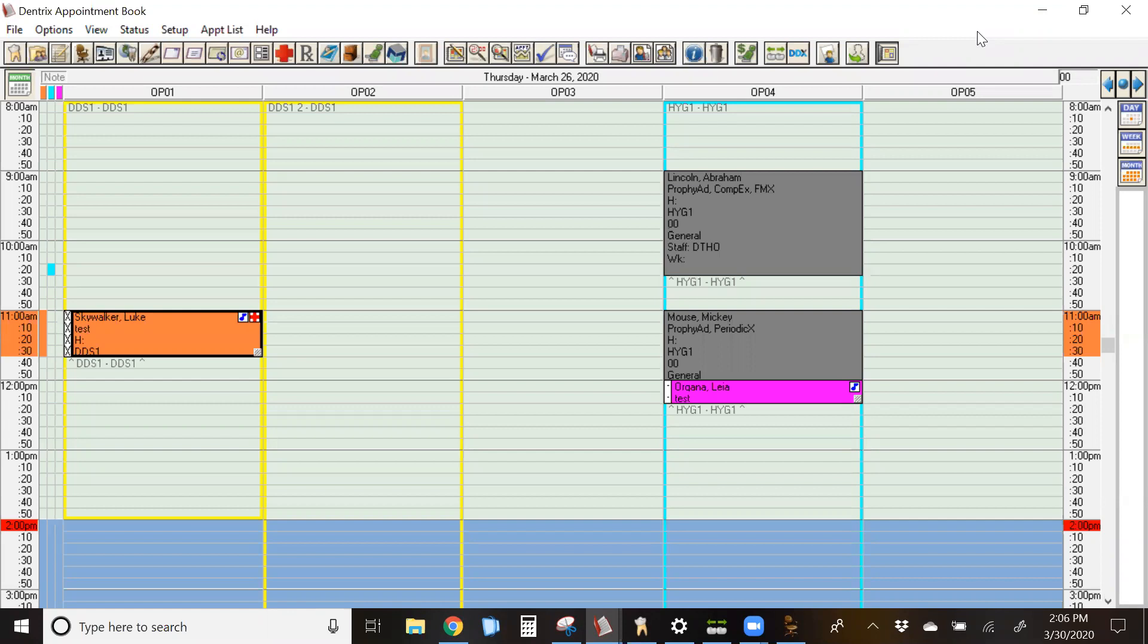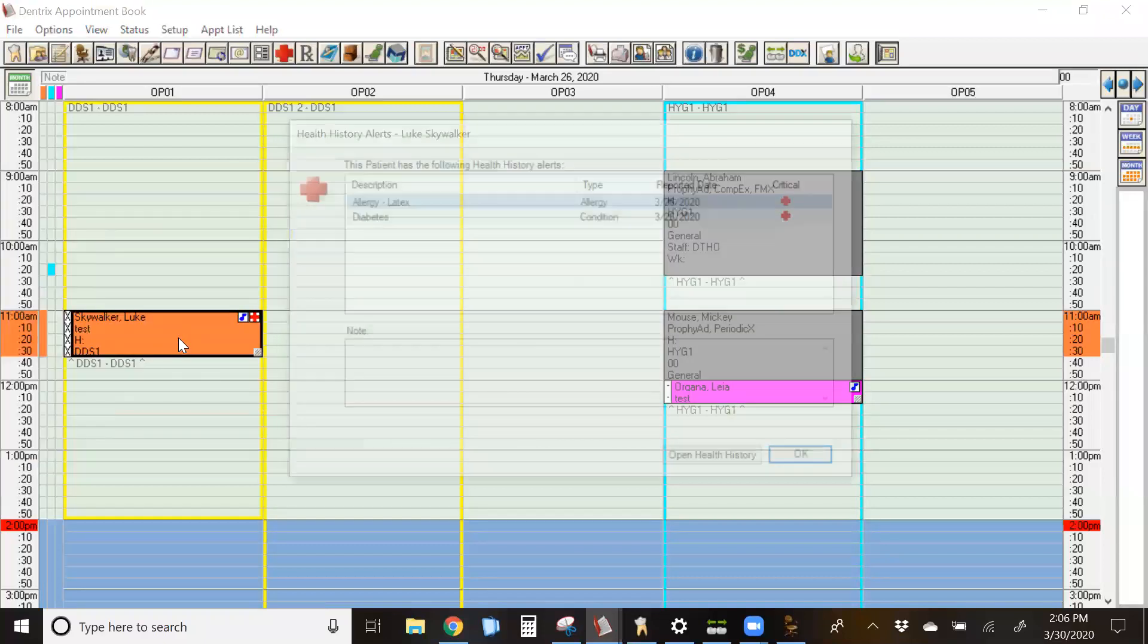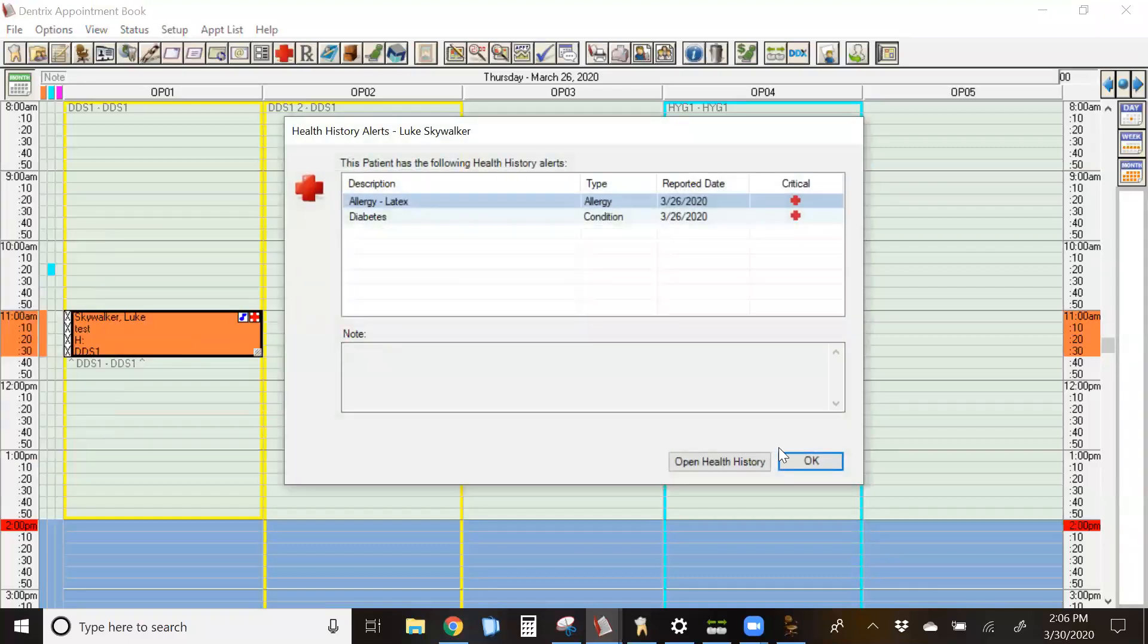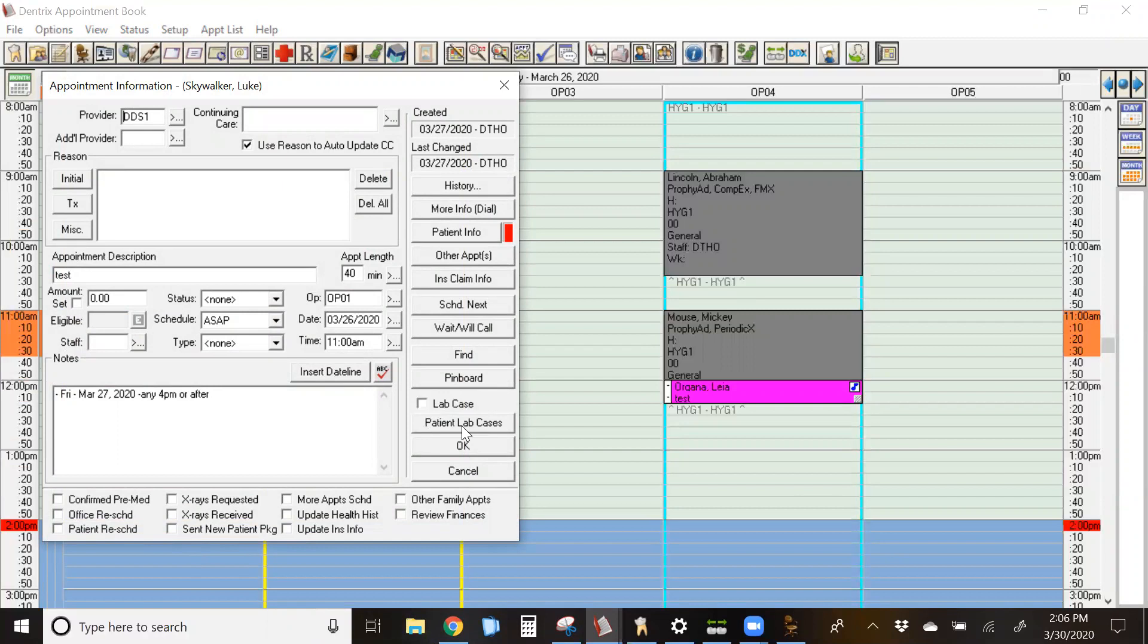The first thing that we're going to start with is using the lab case manager from the appointment book. We're going to use our test patient, Luke Skywalker. I'm going to double click on his appointment. Let's say that he had a crown prep done today. On the lower right hand side of your appointment information box, you're going to click on the button that says patient lab cases.